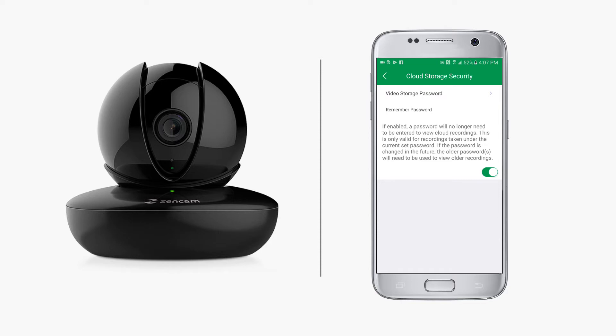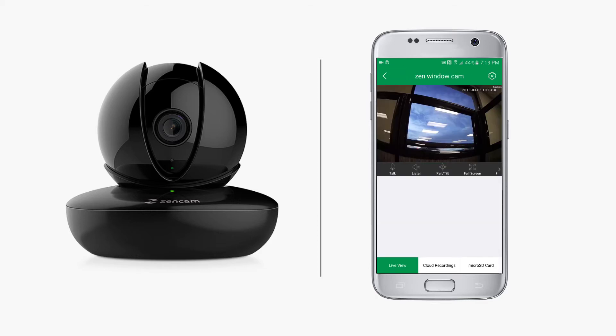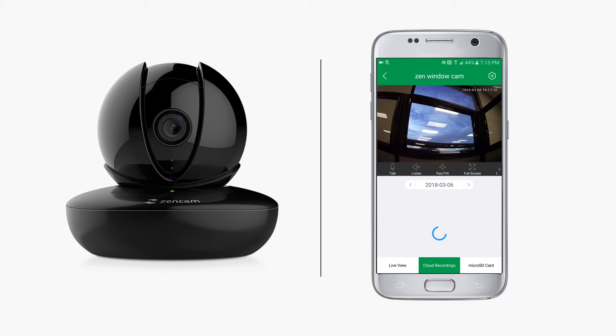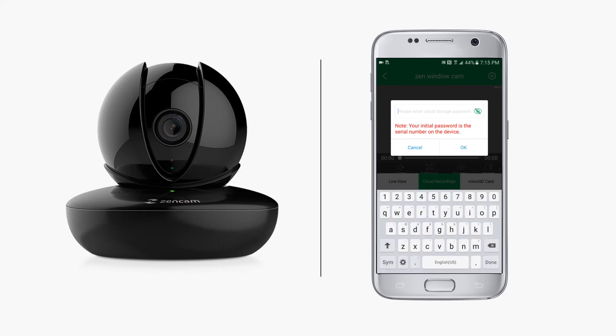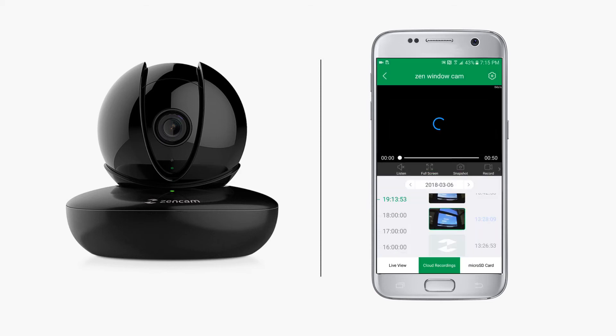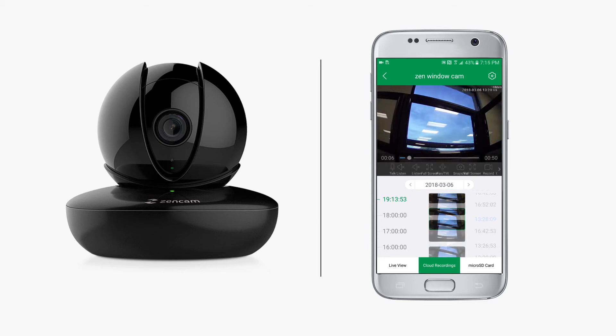Tap back to return to the live view screen. Now let's see how to play back these recordings. Tap cloud recordings at the bottom. Any recordings since the set password will appear here. Older recordings will not be accessible - you would need to enter the old password to access those recordings. To play a recording, scroll up or down and simply tap on the recording to play it back.